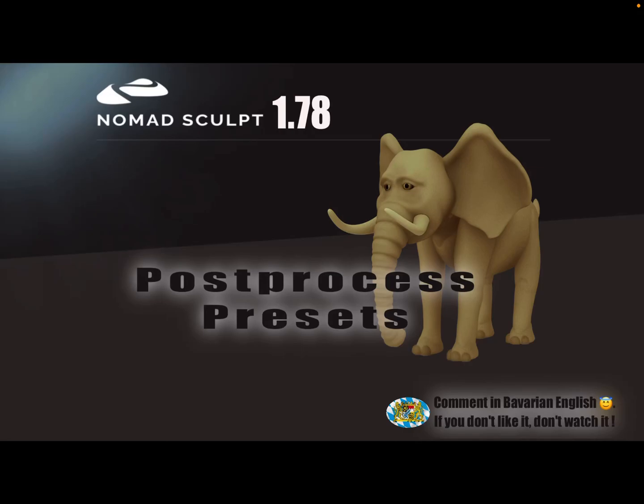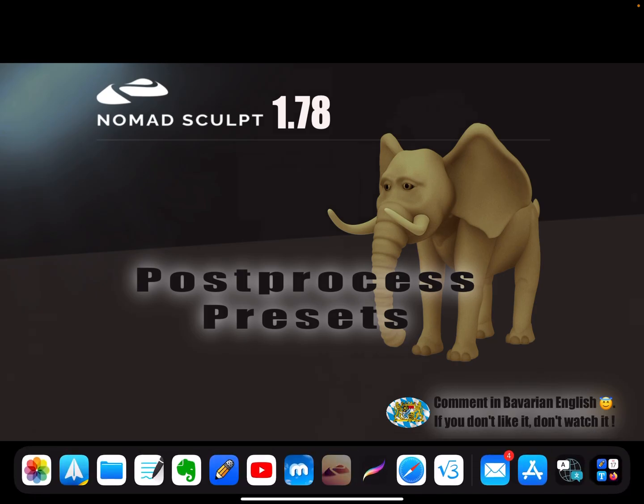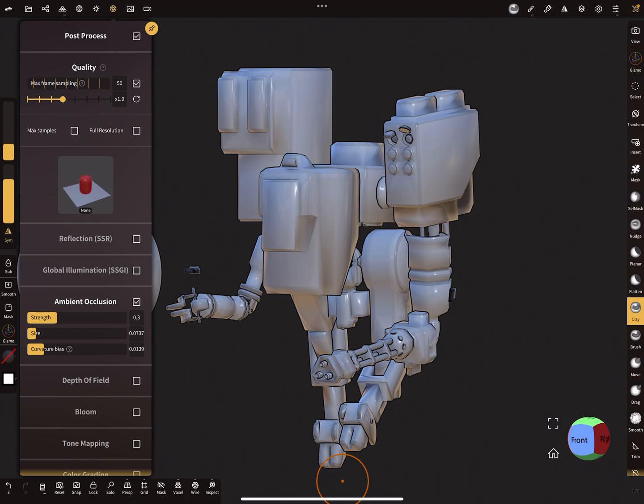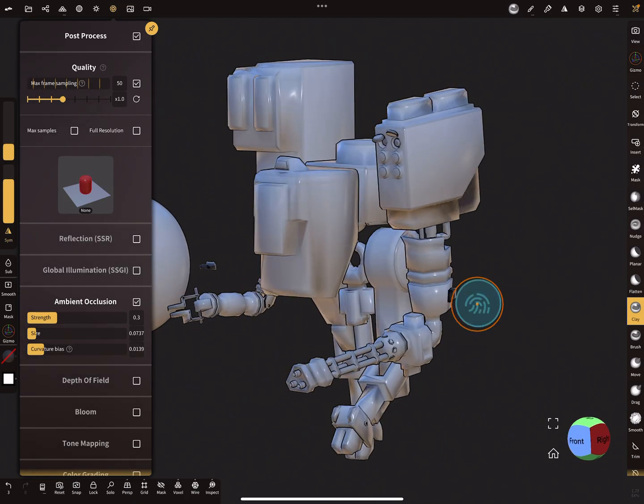Hello! From version 1.7.7, it is possible to save your post-process presets. So let's switch to Nomad Sculpt.